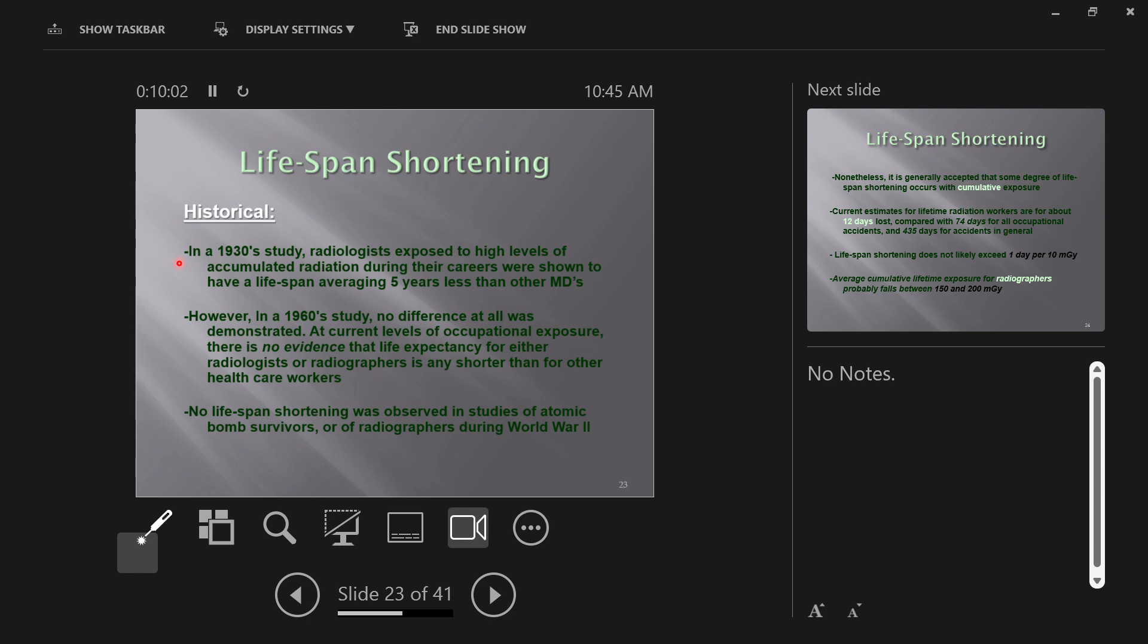By the 1930s, 35 years in that time frame after discovering x-rays, you've now had radiologists who were young people when x-rays got invented. By the 1930s, they're getting to be old people now, and we're noticing that they are beginning to die earlier than other doctors.